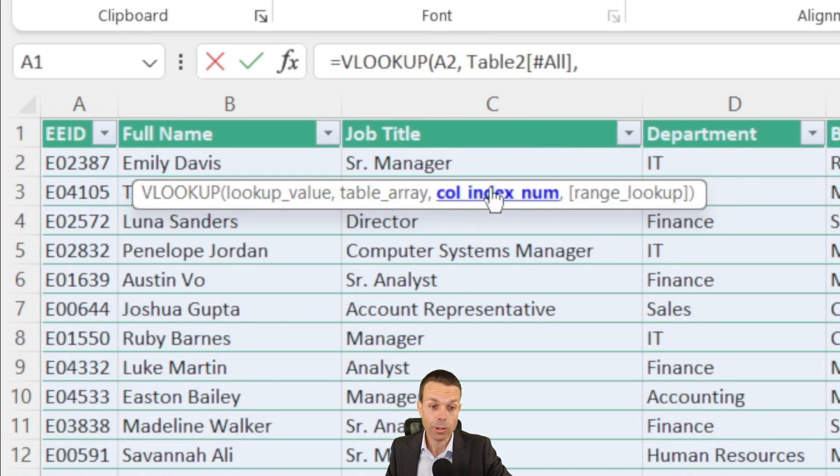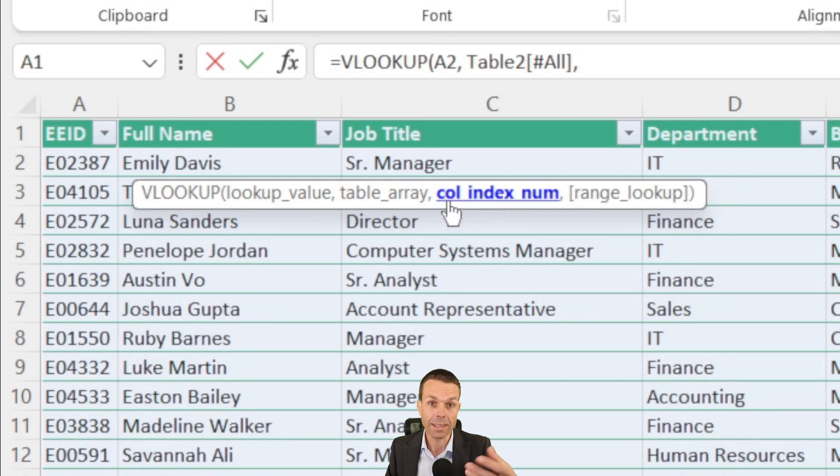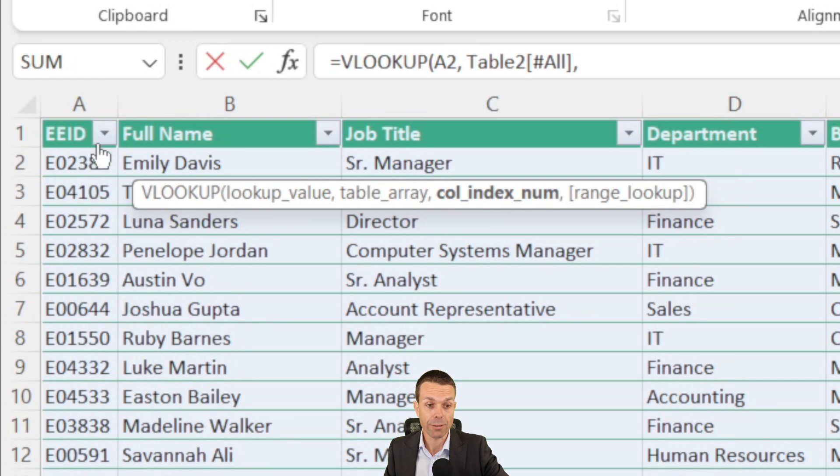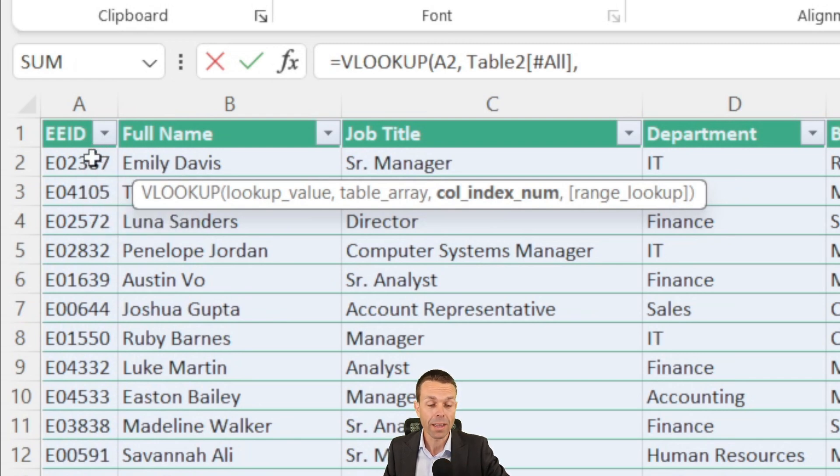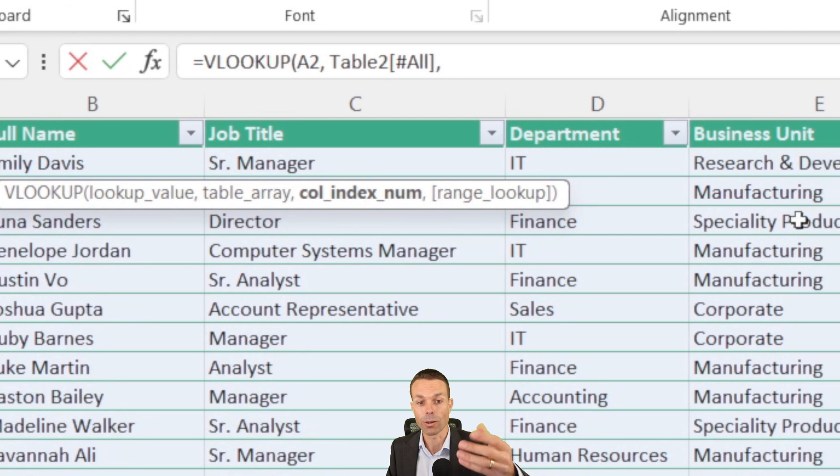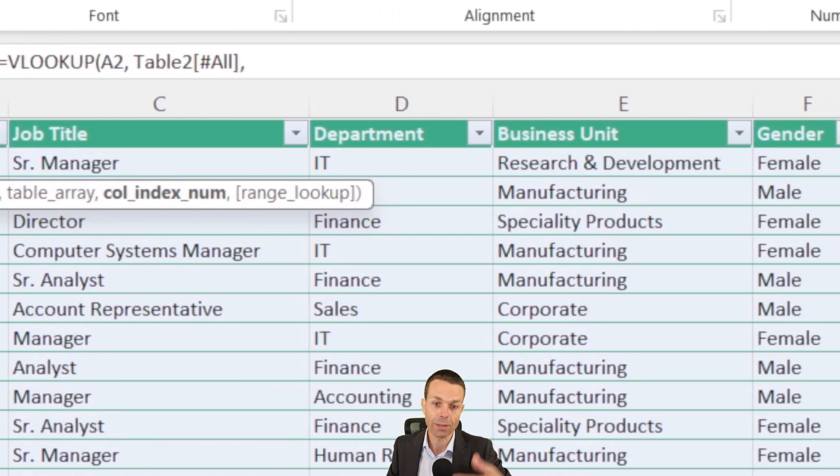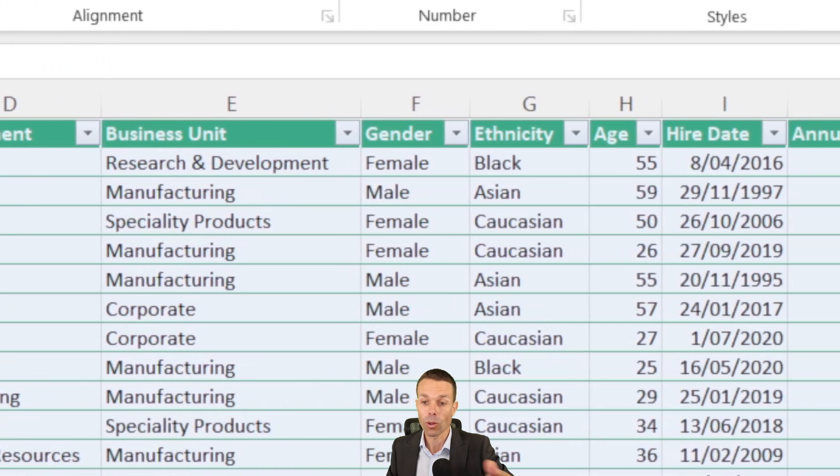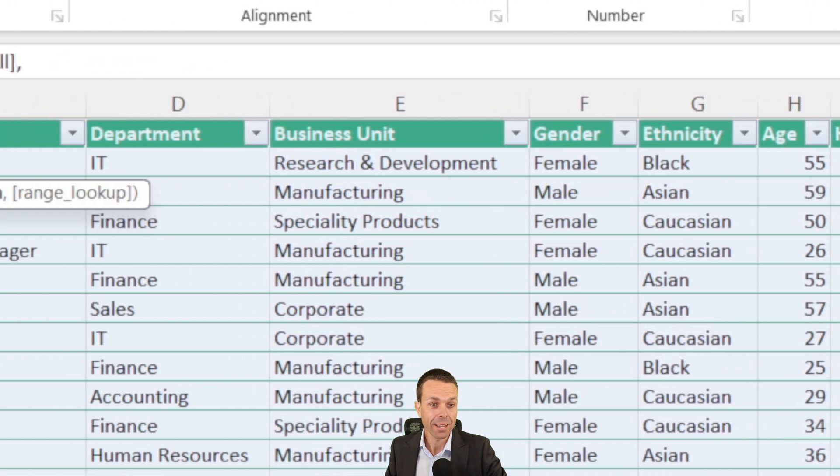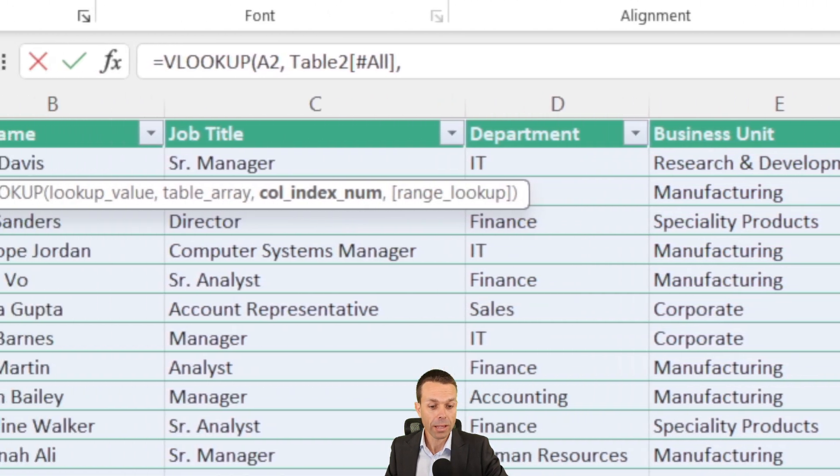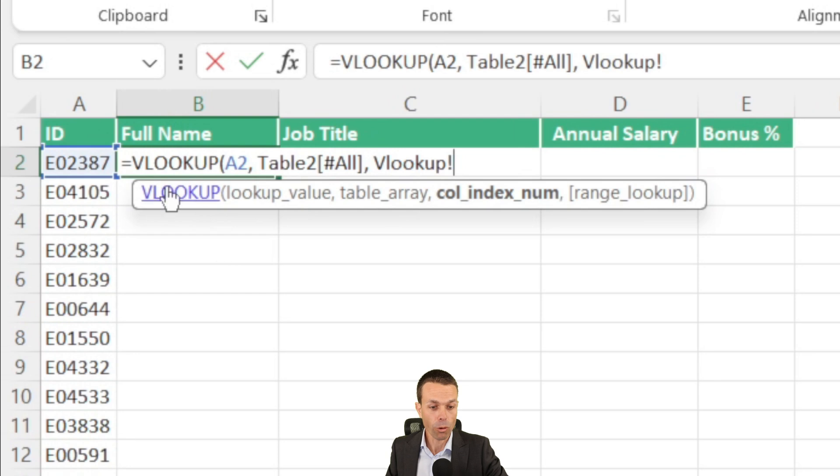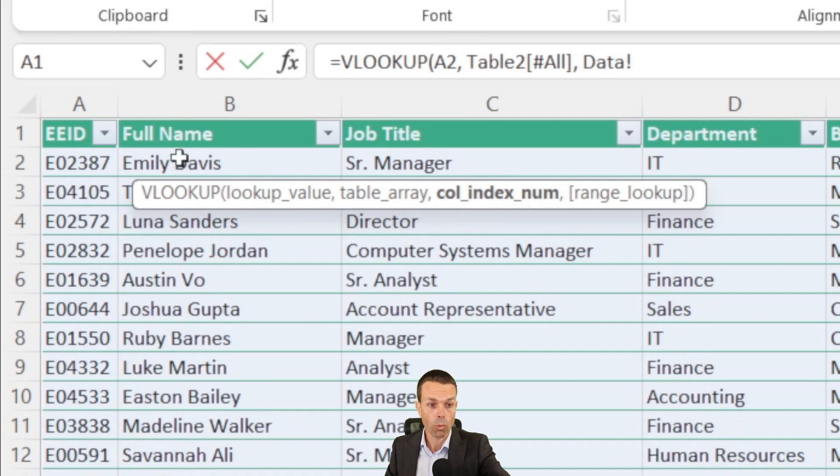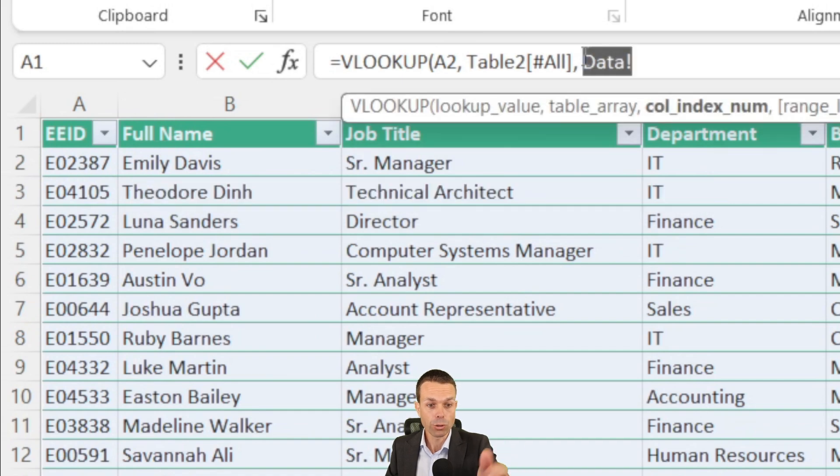Now the next thing we're looking for is the index number. So the column index number, as I said, the employee ID has to be on the left, the very left, and that is column number one. Everything else is relative to that. So we've got one, two, three, column four, column five, column six, column seven, all the way up to the end. So if we're looking for the full name, the full name was the first one we're looking for. That is column one, two. So we're going to put column two.